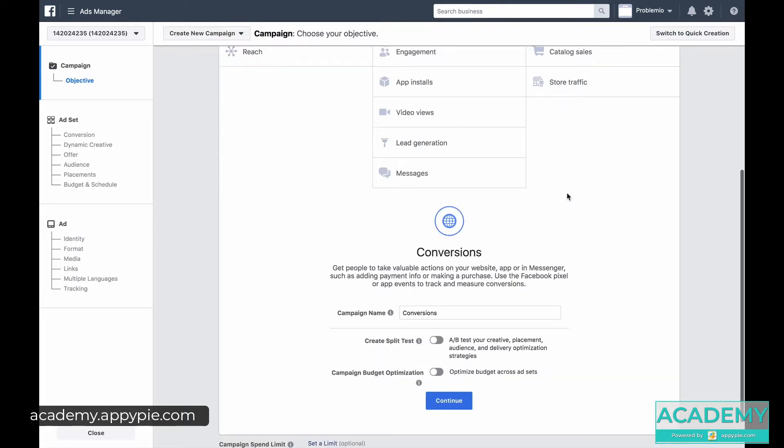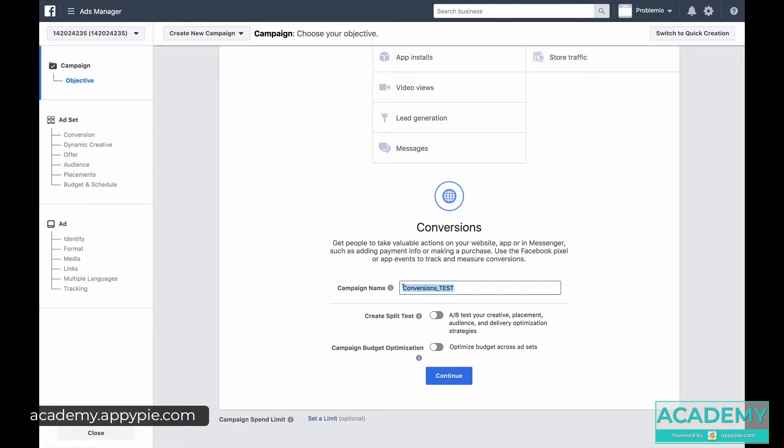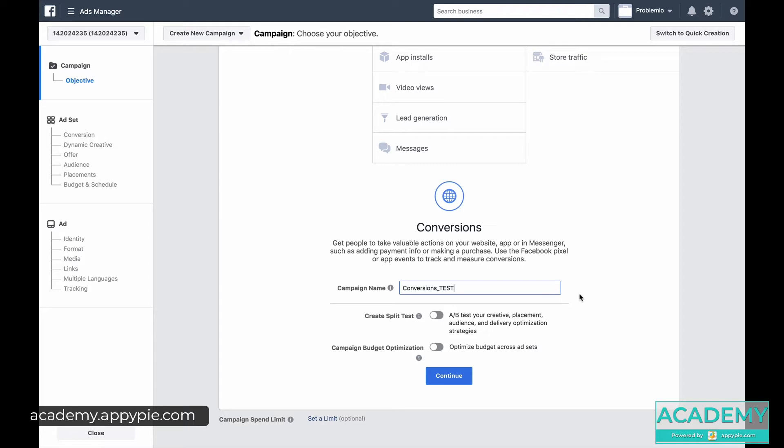So we picked our goal and let's give it a name like Conversions Test. It's always good to give names that are as descriptive as possible because when you start creating a lot of campaigns and ads, they're going to start to blur with one another. It might seem like a waste of time, but it really is prudent. And you can select to create a split test, which is basically testing your campaigns and ads against one another. For now we'll skip that and we'll click continue.